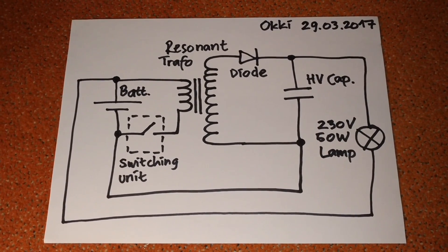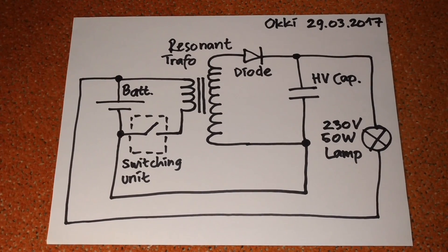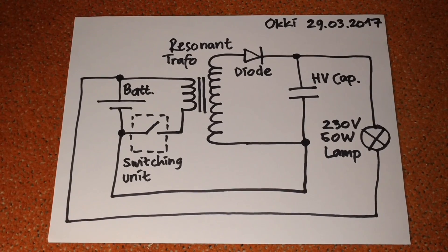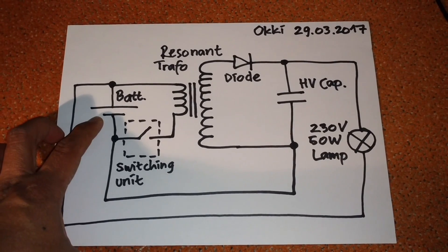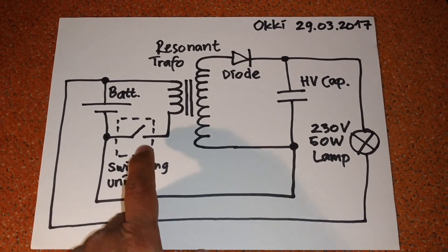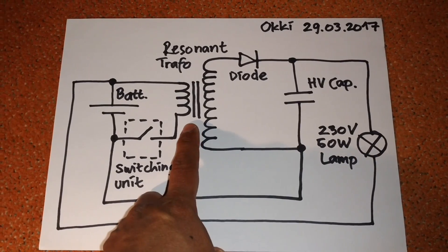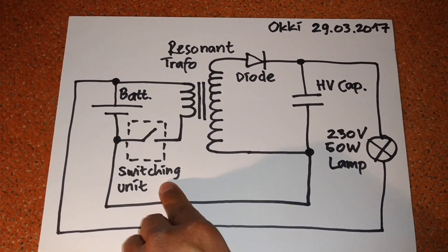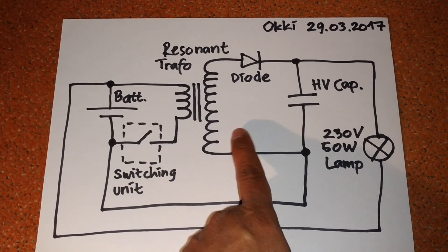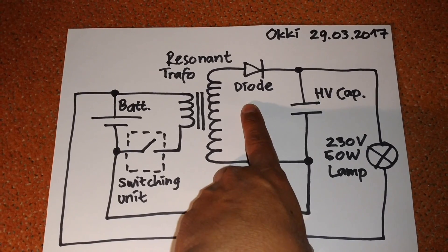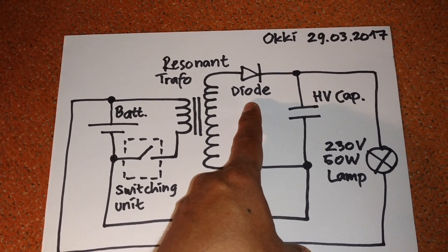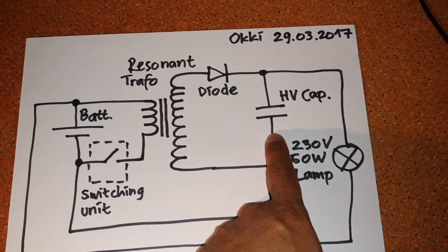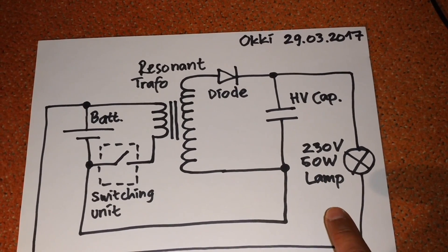Hi everybody, here I want to try an interesting circuit. I use a 12-volt battery as a source, and then I will switch this resonant transformer with the switching unit. The output of the resonant transformer I rectify using a diode.